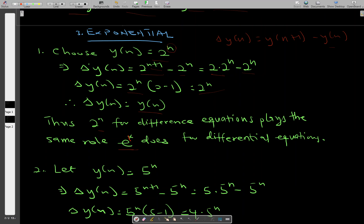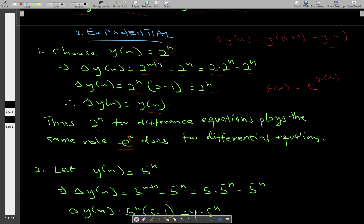The forward difference of 2 to the power n plays the same role as e to the power x in differential equations. In differentiation, when you have a function f of x in the form e to the power g of x, the derivative f prime of x is given by the derivative of g of x times the function itself — e to the power g of x. Here g of x is x, so its derivative is 1, and 1 times e to the power x is just e to the power x.